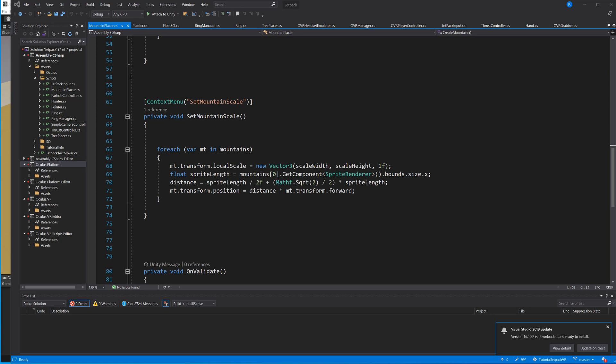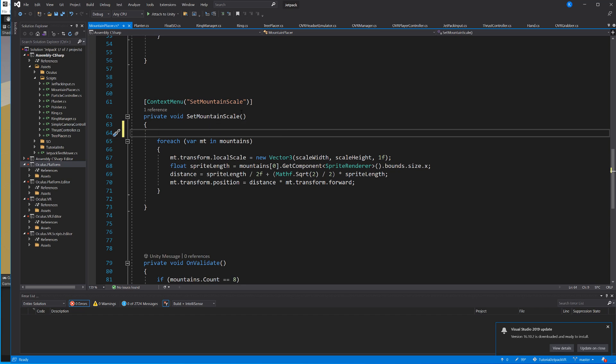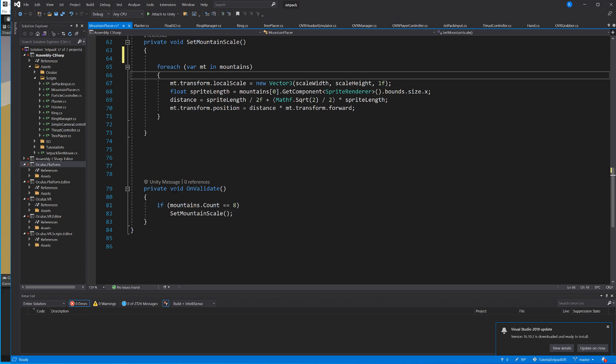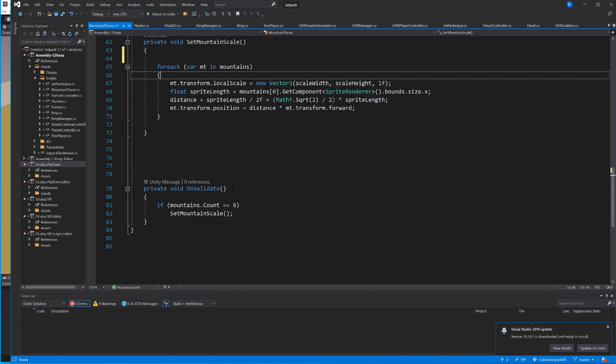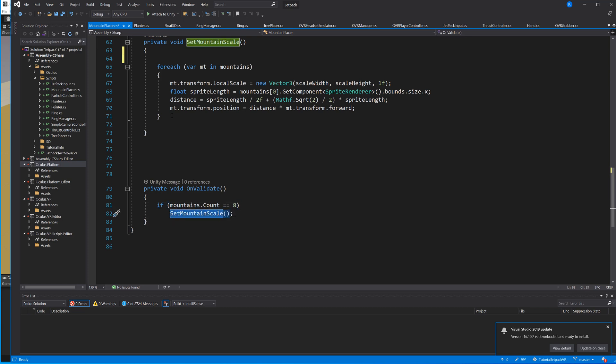The other method is called Set Mountain Scale and that one is responsible for placing them far apart. What we're doing here is first we are setting the local scale of the mountain based on the width and height so we can just drag it in the inspector and then it applies that. The reason why it does that is because I have this method here called OnValidate. That means every time a value changes in the inspector it's gonna call this method. What it's gonna call is, well first it checks if we actually have eight mountains right now, so there are some things to do and then it's gonna call this method Set Mountain Scale. So as soon as I change the width or the height it's gonna go here and then in here and then it's actually going to apply that to our mountain game objects.